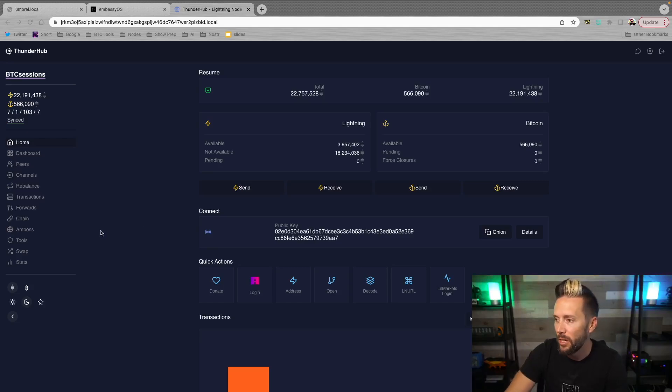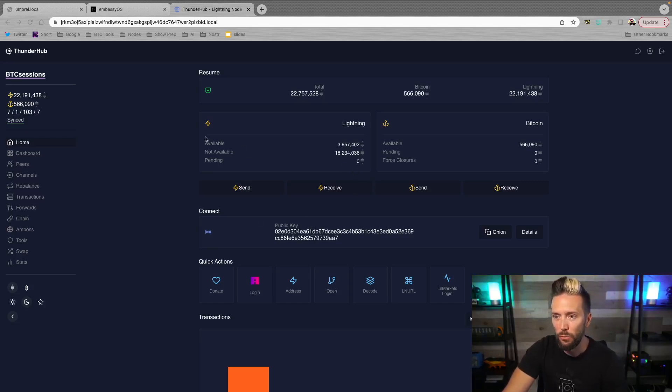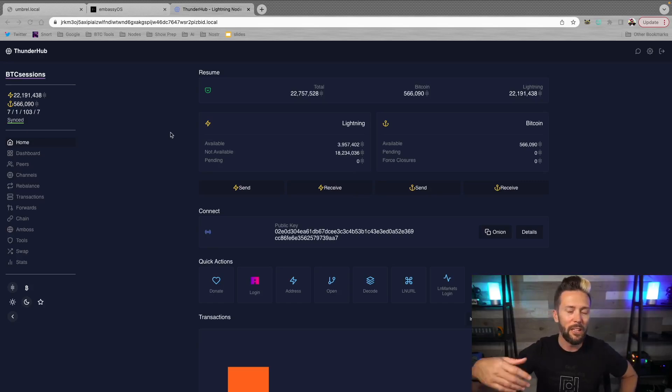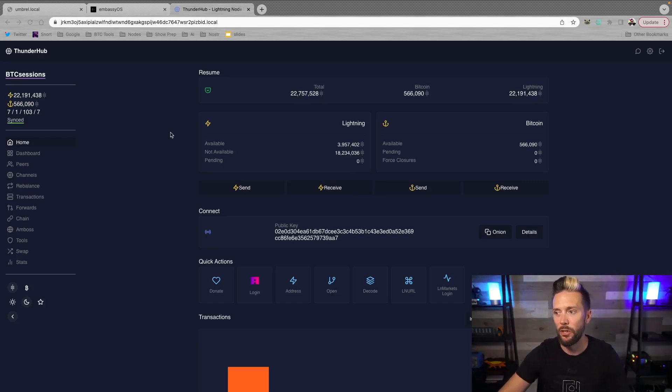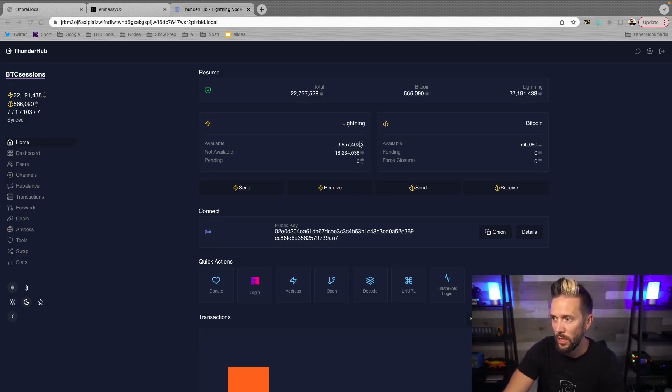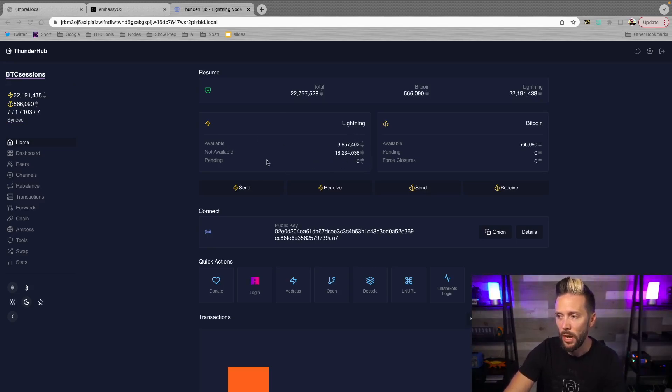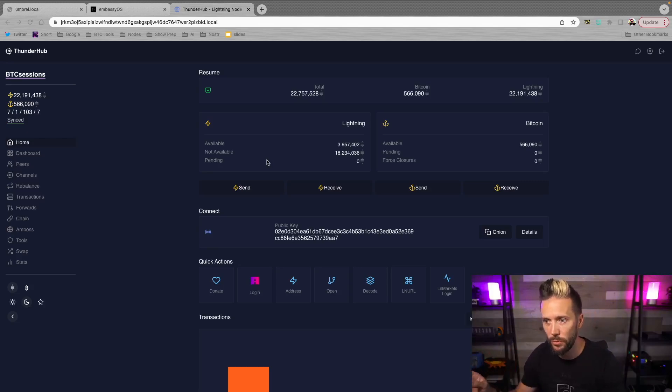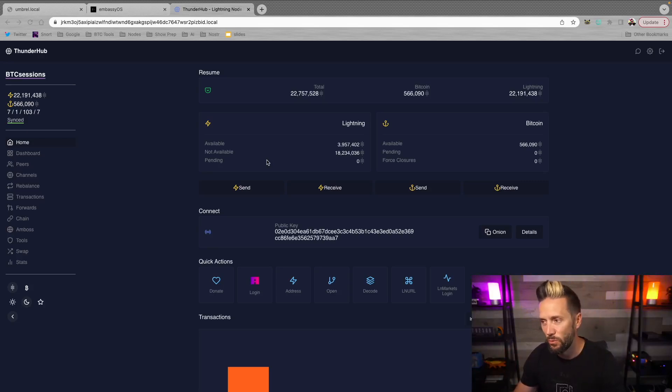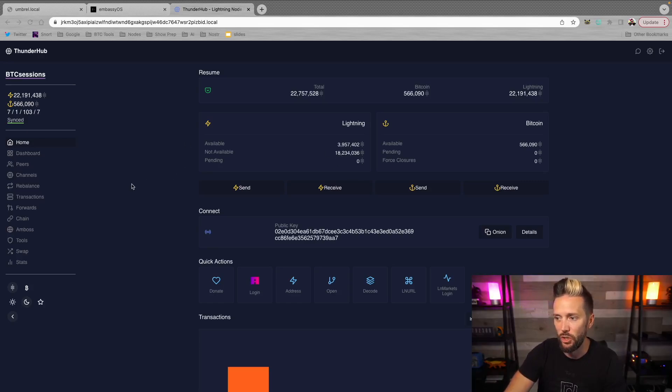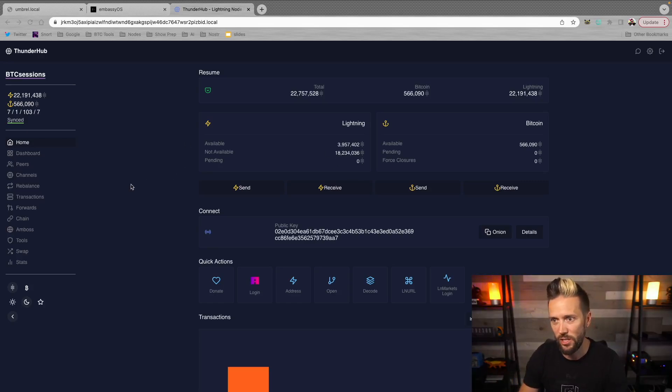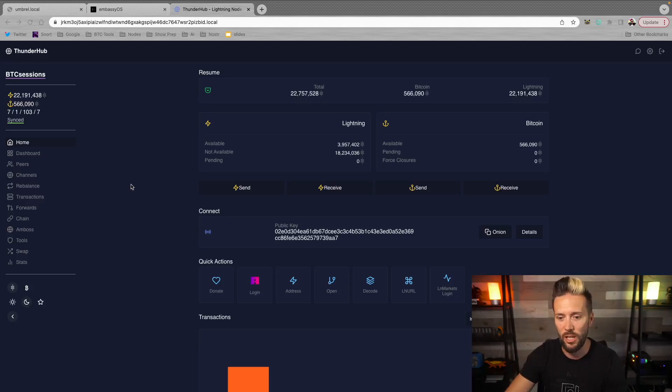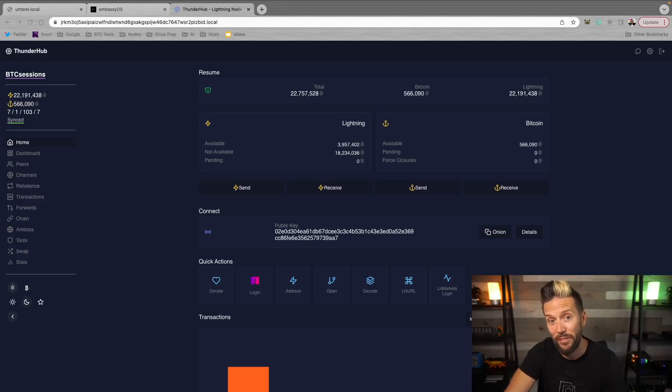Now I'm going to make a note here, just so you know, when you first, anytime you shut down and turn back on a node, you're going to see a difference in what's available and not available in terms of your lightning funds. And that's simply just the channels coming back online. So don't worry about that. Give it a few minutes. You can refresh and then most of your balance should be back online and accessible. You're just forging those connections again. So don't worry too much about that.